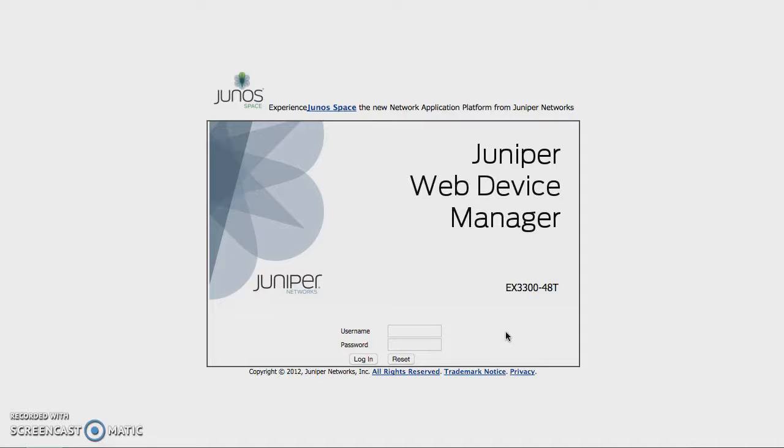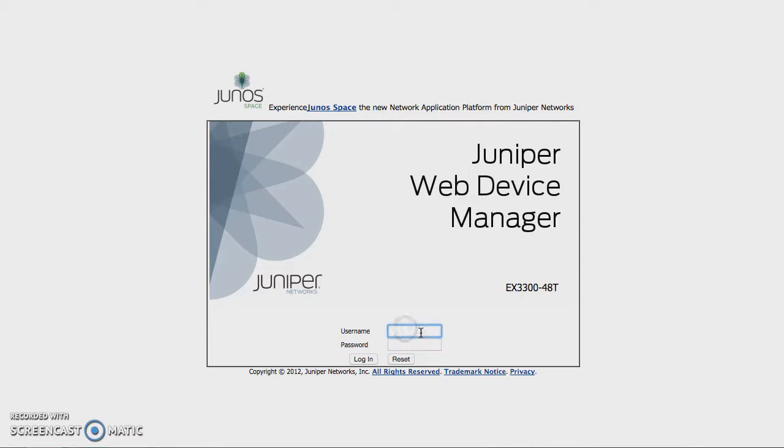Hi, this is Bob Langese from Juniper Networks, and today we're going to take a look at J-Web, the Juniper Web Device Manager. I'm looking at an EX3300 48T switch here, and I'll log in.